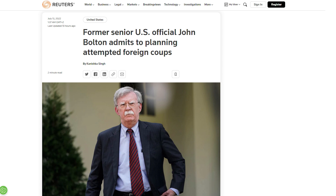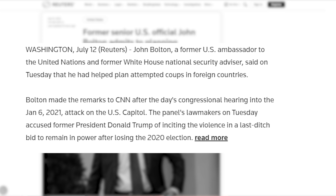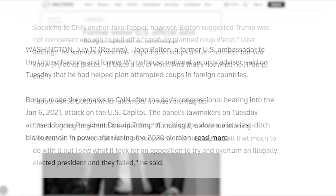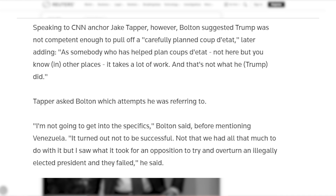Why am I mentioning these examples? There are so many, especially in Latin America. But I'm mentioning these two right now because recently the former US Ambassador to the UN and National Security Advisor to Trump, John Bolton, confessed on CNN that the US actually plans for coup d'états around the world. He mentioned Venezuela and even said that one of his tasks was to plan for coup d'états.